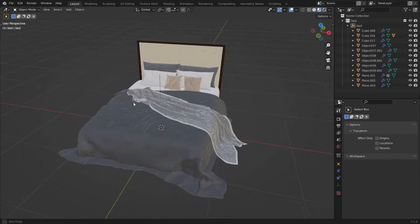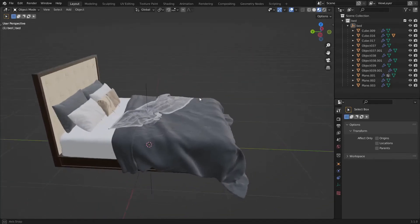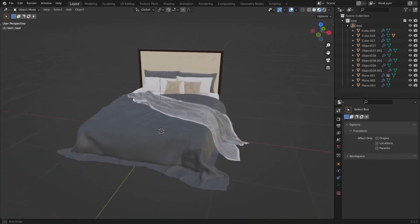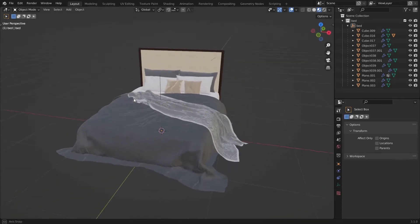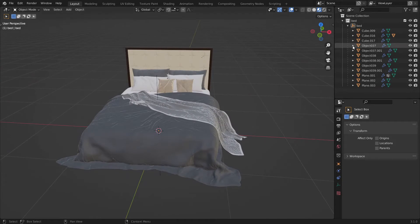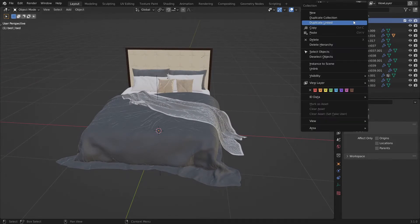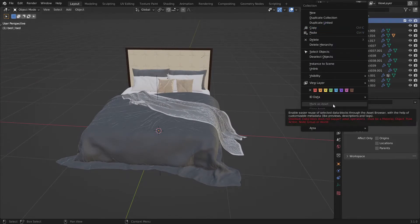Alright, so you have Blender 3.1 and you have a nice 3D model that you want to reuse. So you tried adding the collection of that 3D model to the asset browser but with no success.